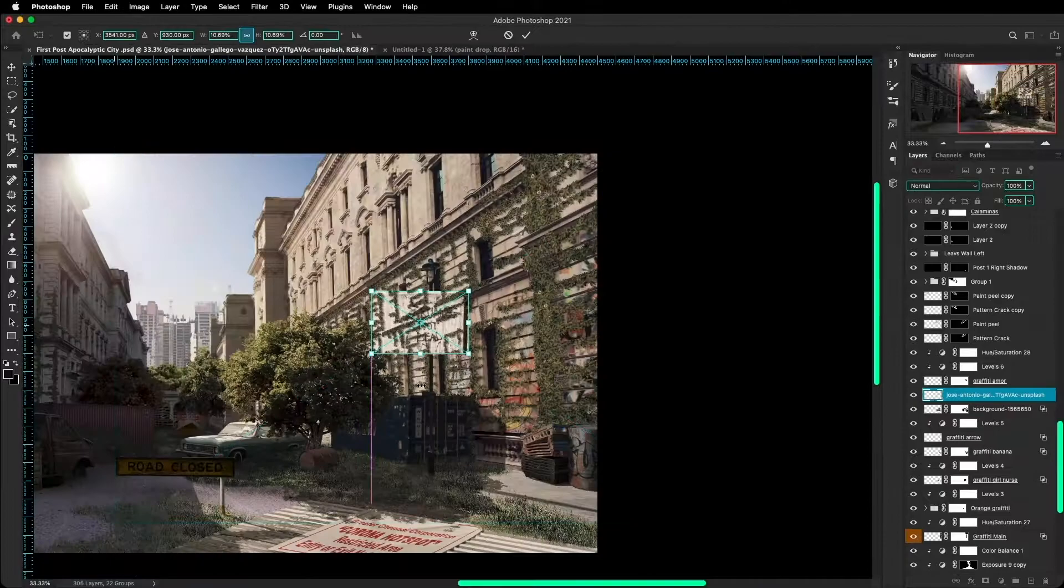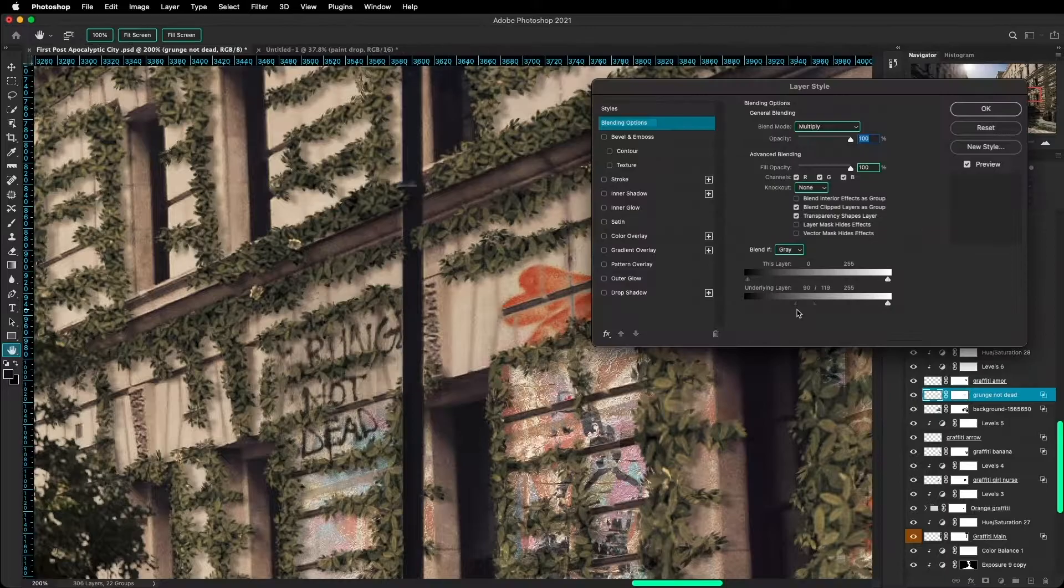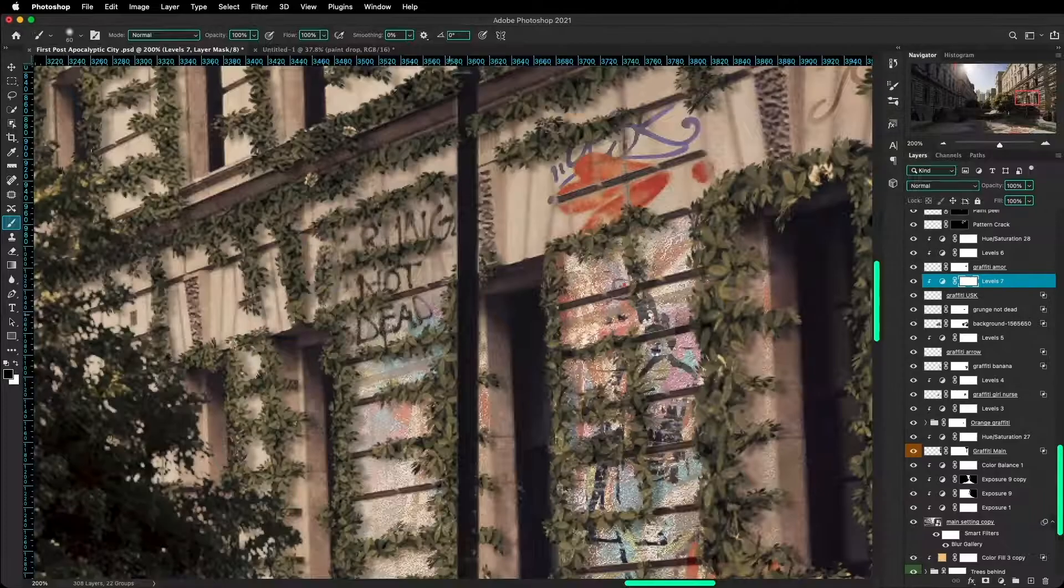So yeah this is it for me. The rest of the video is just me placing around more graffitis and more objects. So yeah I hope you enjoyed this video and I'll see you in the next one.